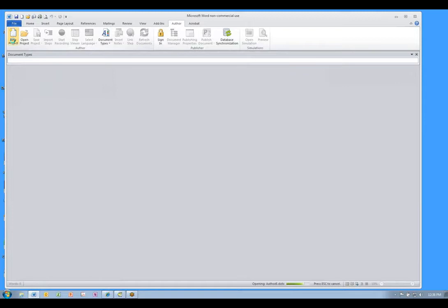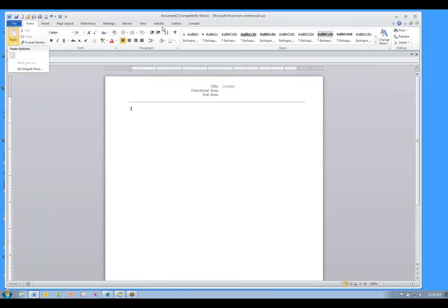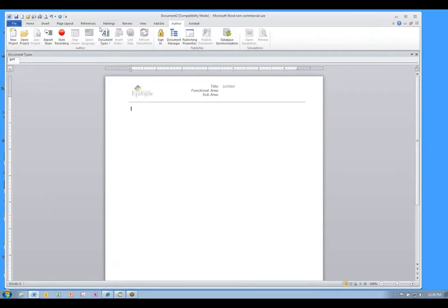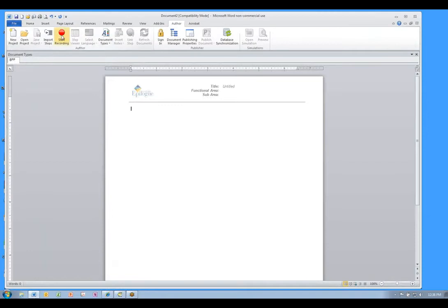This is your canvas, so to speak, for recording your application. Click Start Recording and Word slips into the background.